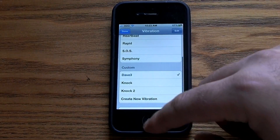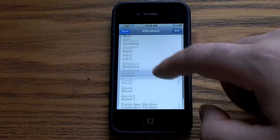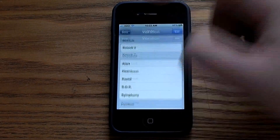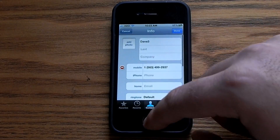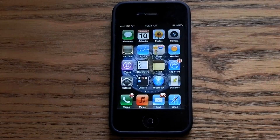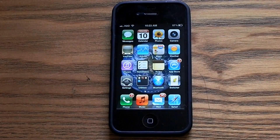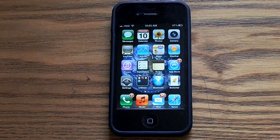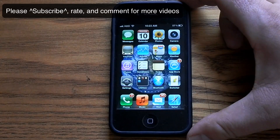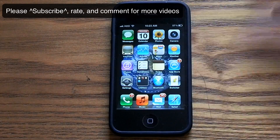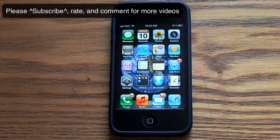And that's basically how you do it. Now when they call, that's the vibration you'll have for that certain contact. It's a fun thing to know for your iPhone and maybe to use in your day-to-day life. Thanks for watching!